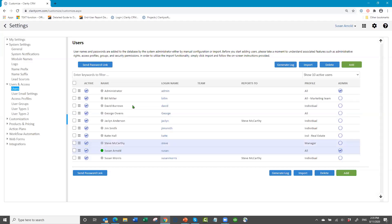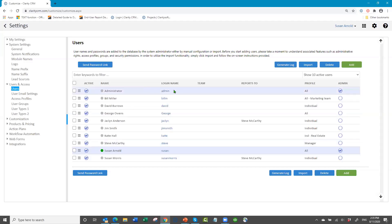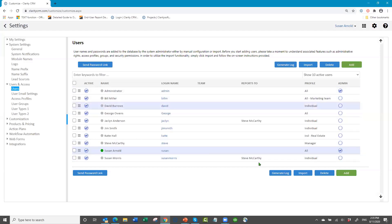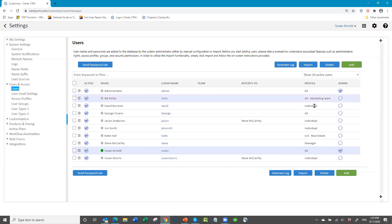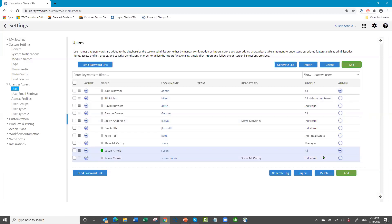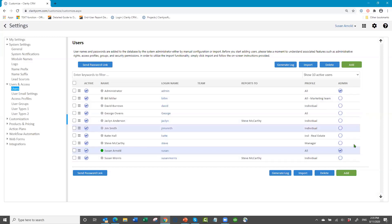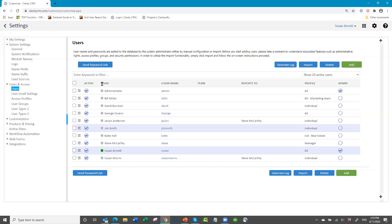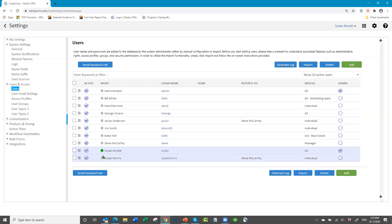Here in the user list you can see the login name given to each person, if they report to anybody, what profile you've assigned to them, and if they're an admin user. The little green circle means the person is currently logged in.